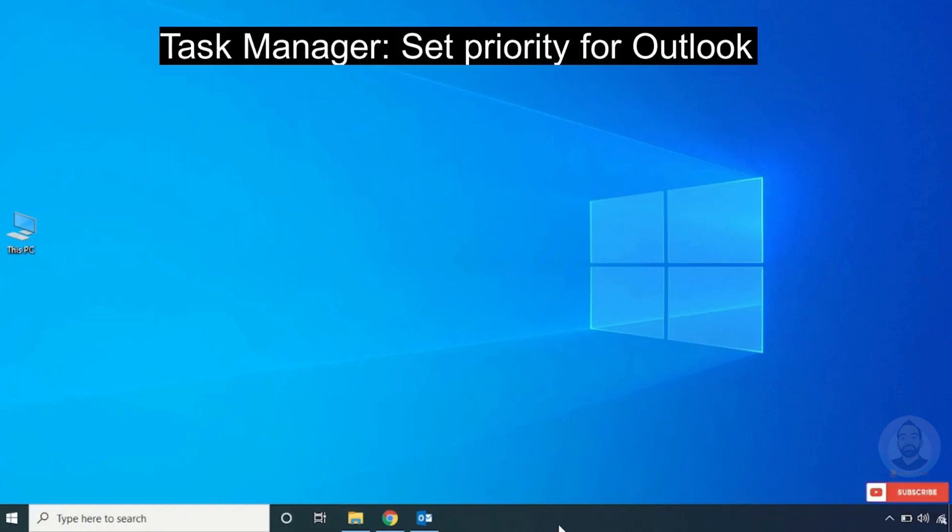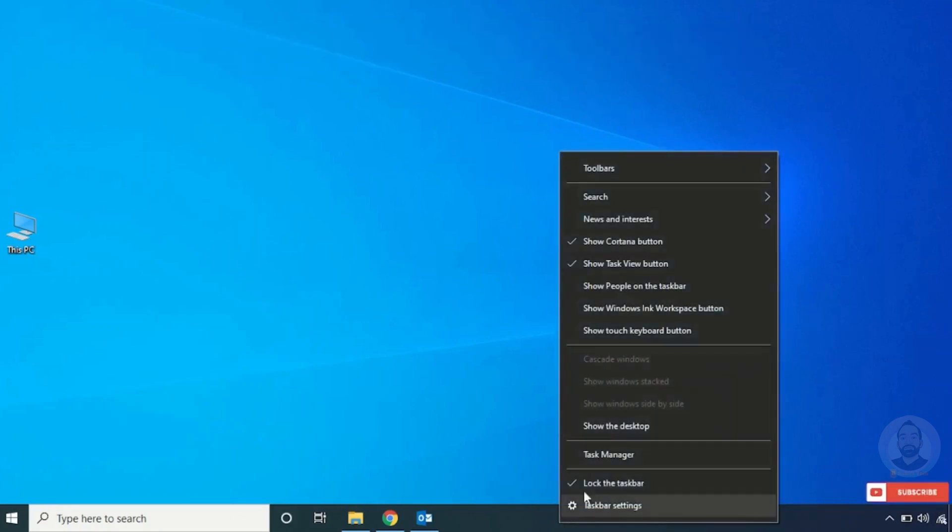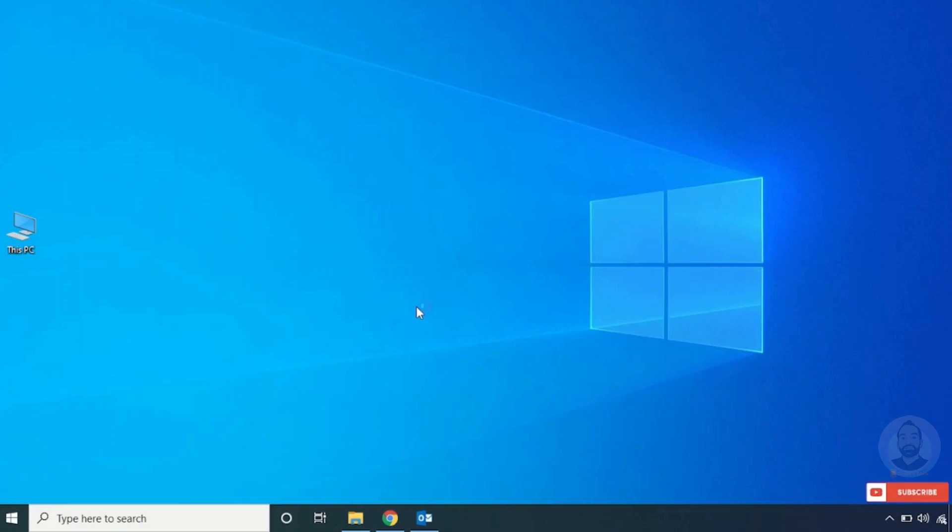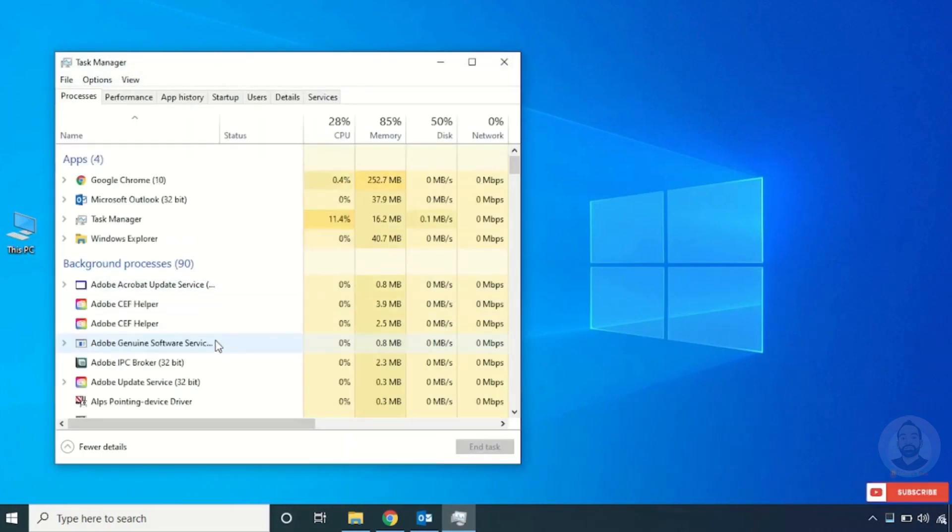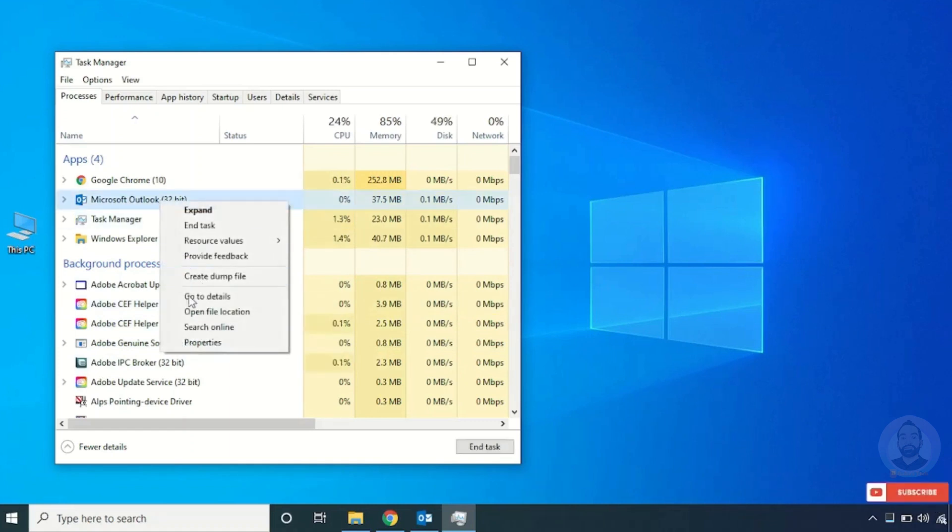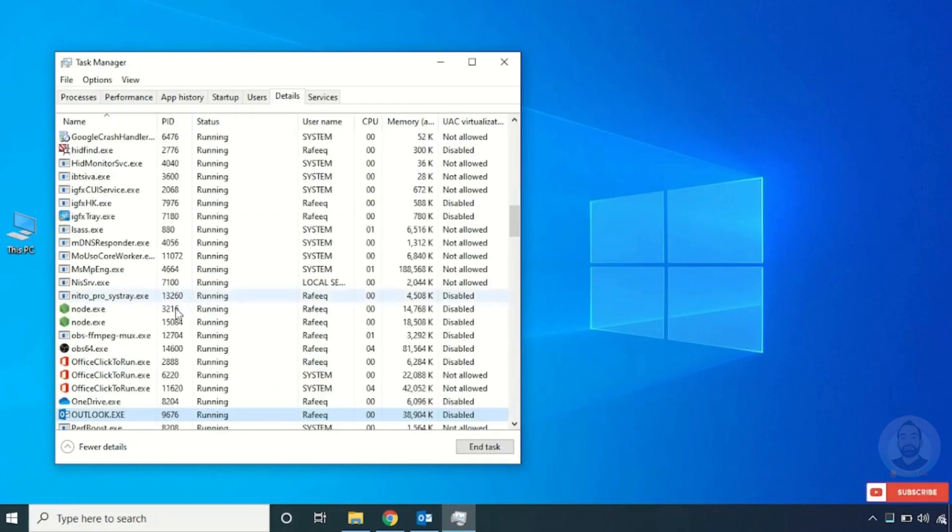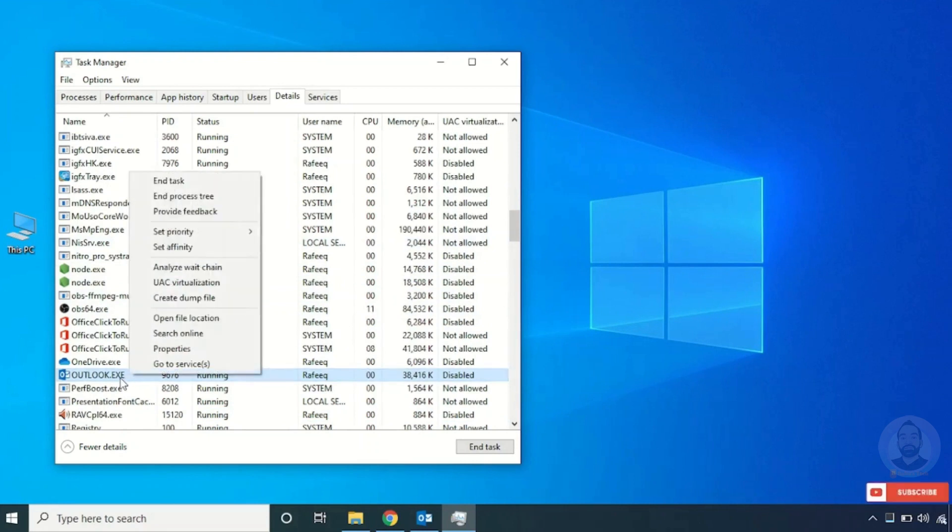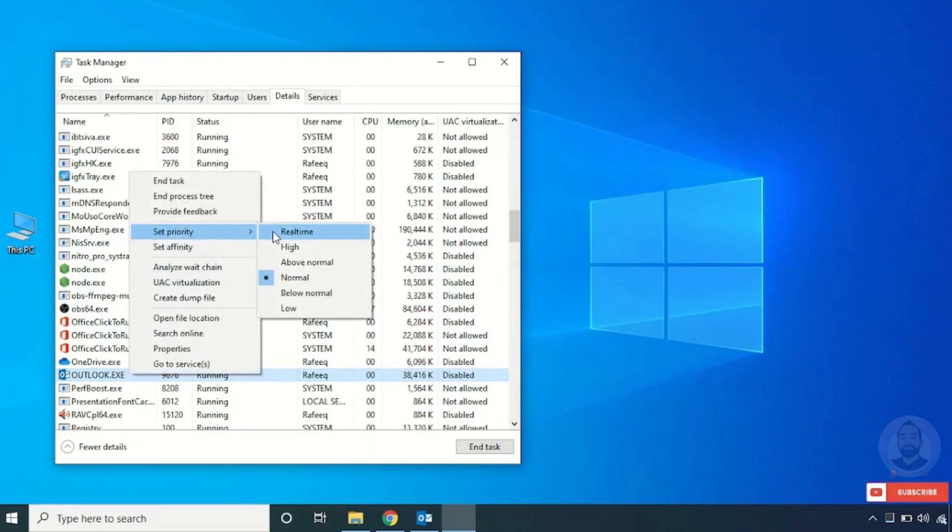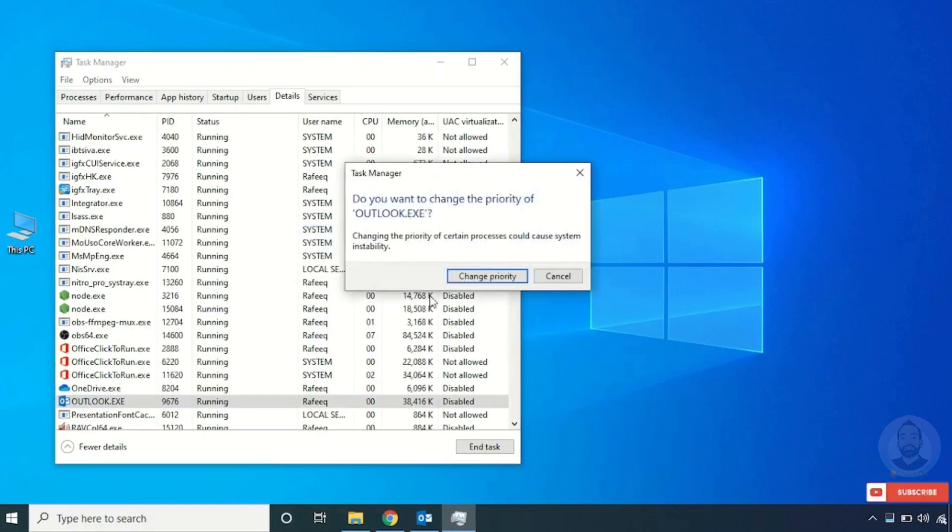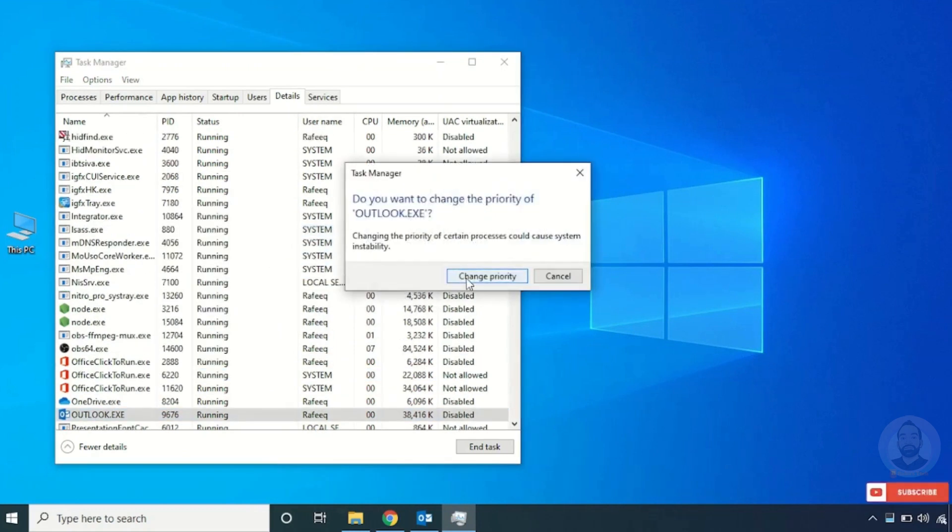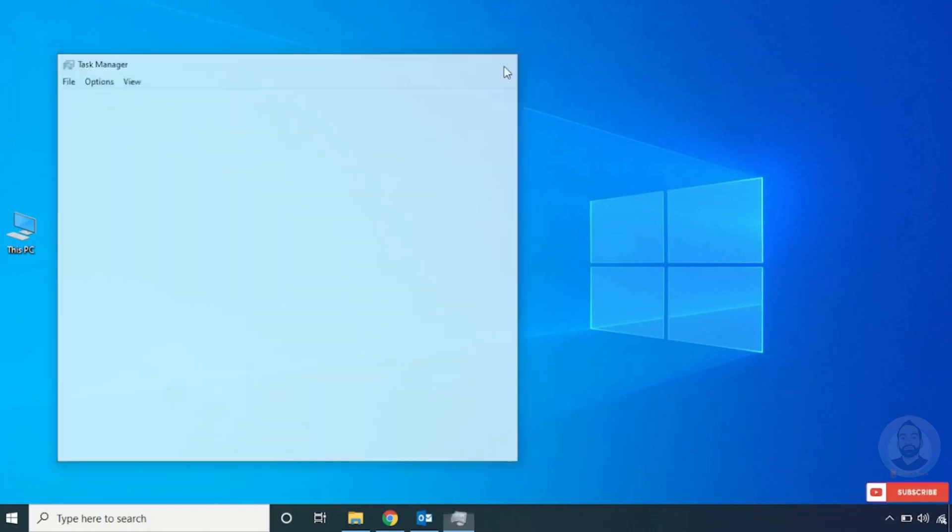Finally, right-click on your taskbar and click Task Manager. Select Outlook, right-click, and click Go to Details. Again, right-click on Outlook, click Set Priority, and select Real-time. Click Change Priority, then close Task Manager.